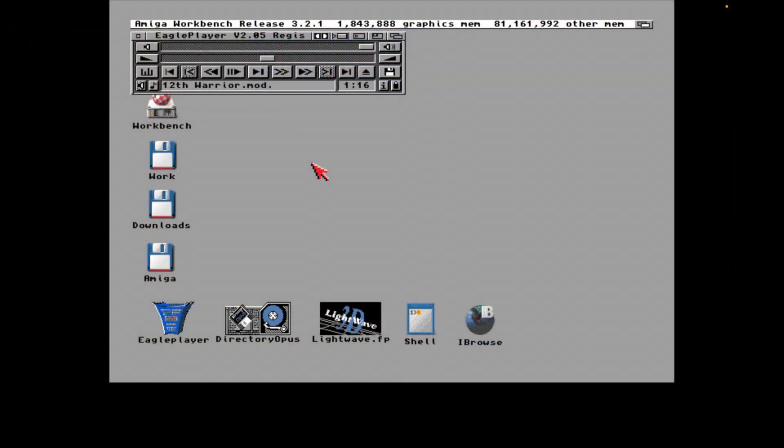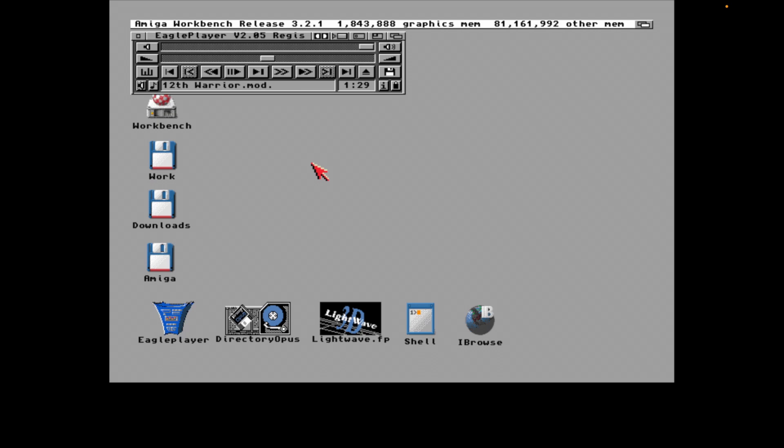So here's the latest FSUae running on the good old 2021 MacBook Pro. It's the 16 inch model, it's the base 16 inch Pro, the M1. And as you can see, 3.2.1 is jamming out there.